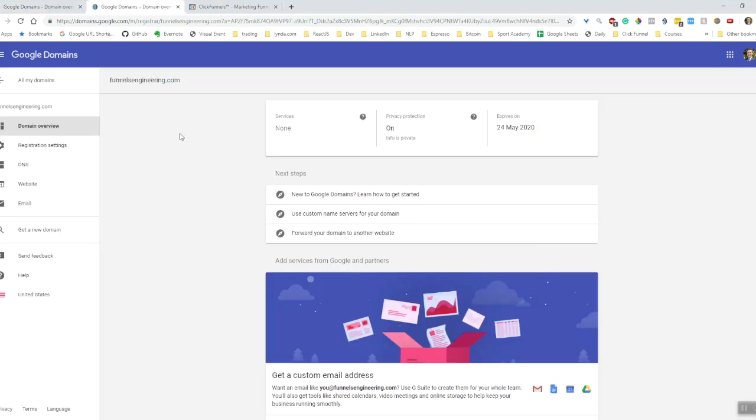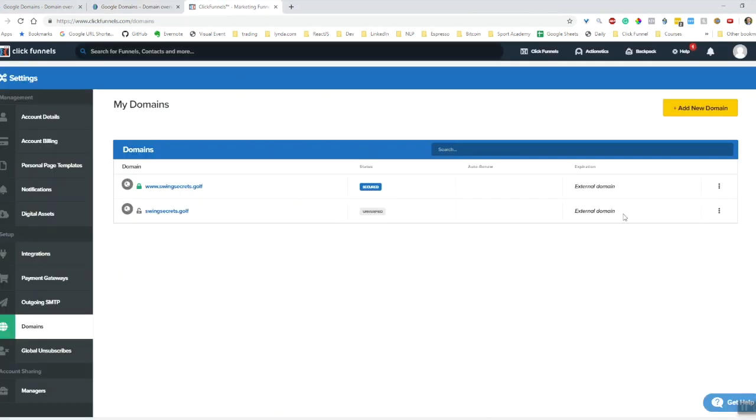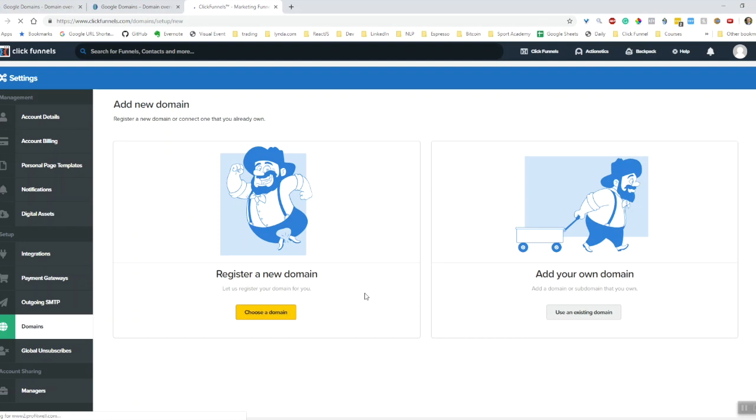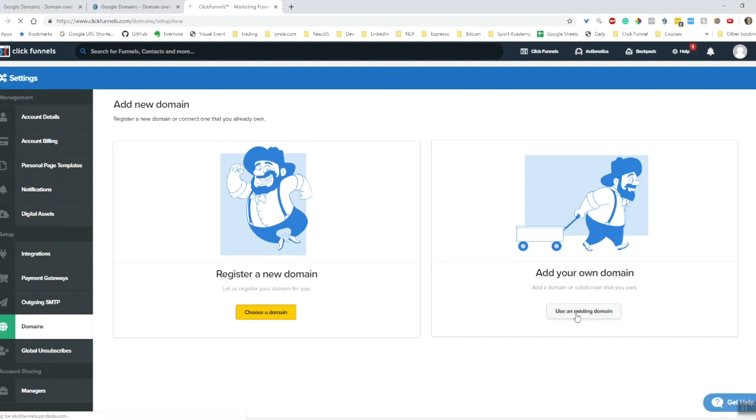I've purchased the domain and here we are in the Google Domains homepage. Here it is. What I'm going to do actually is copy that, because the next part is to go over to ClickFunnels and add it as a new domain in my ClickFunnels account. I'm just going to hit add domain, register a new domain - I'm going to use an existing domain.